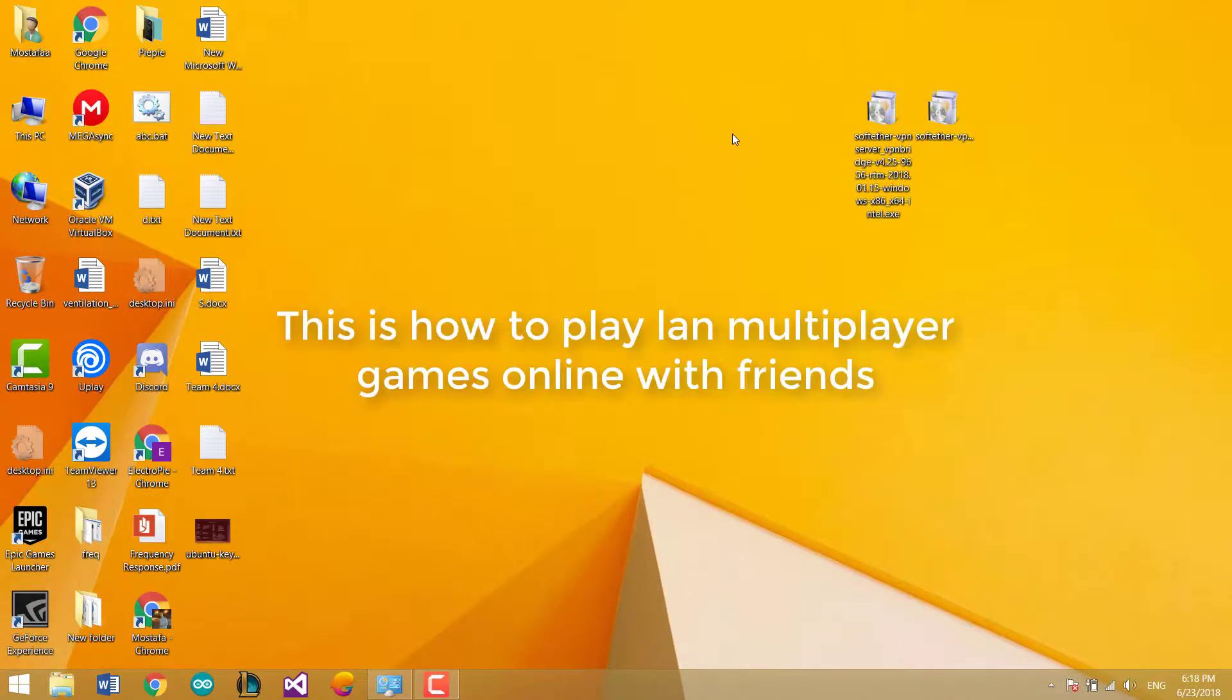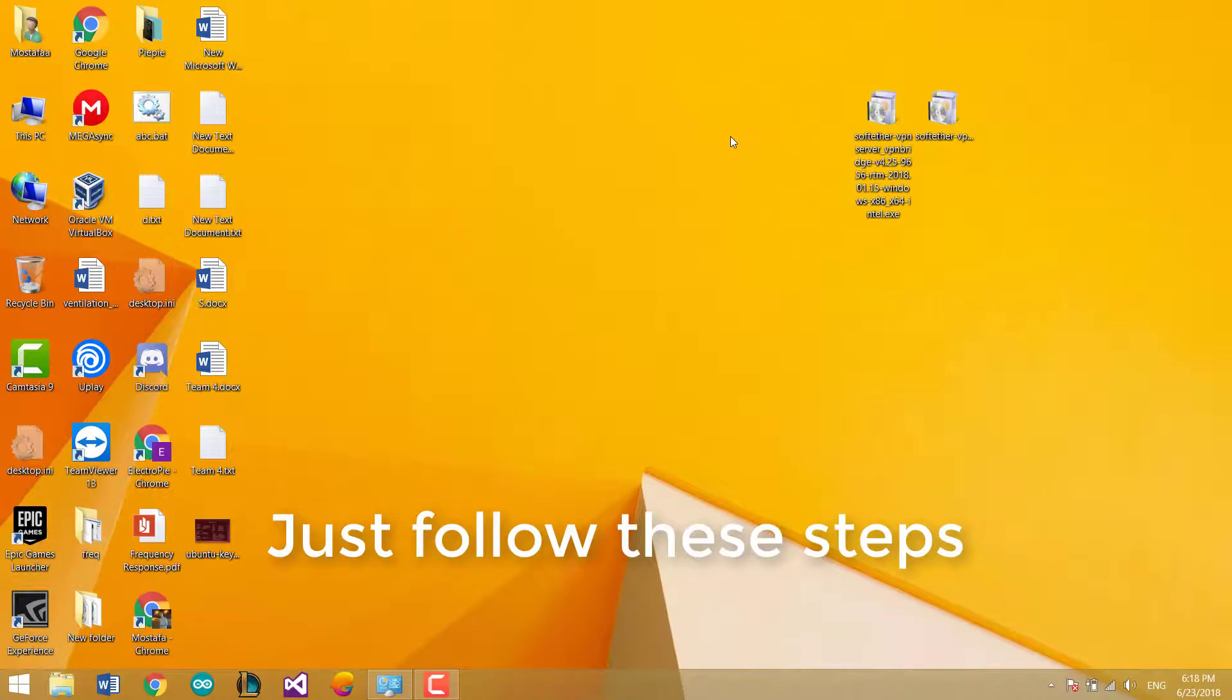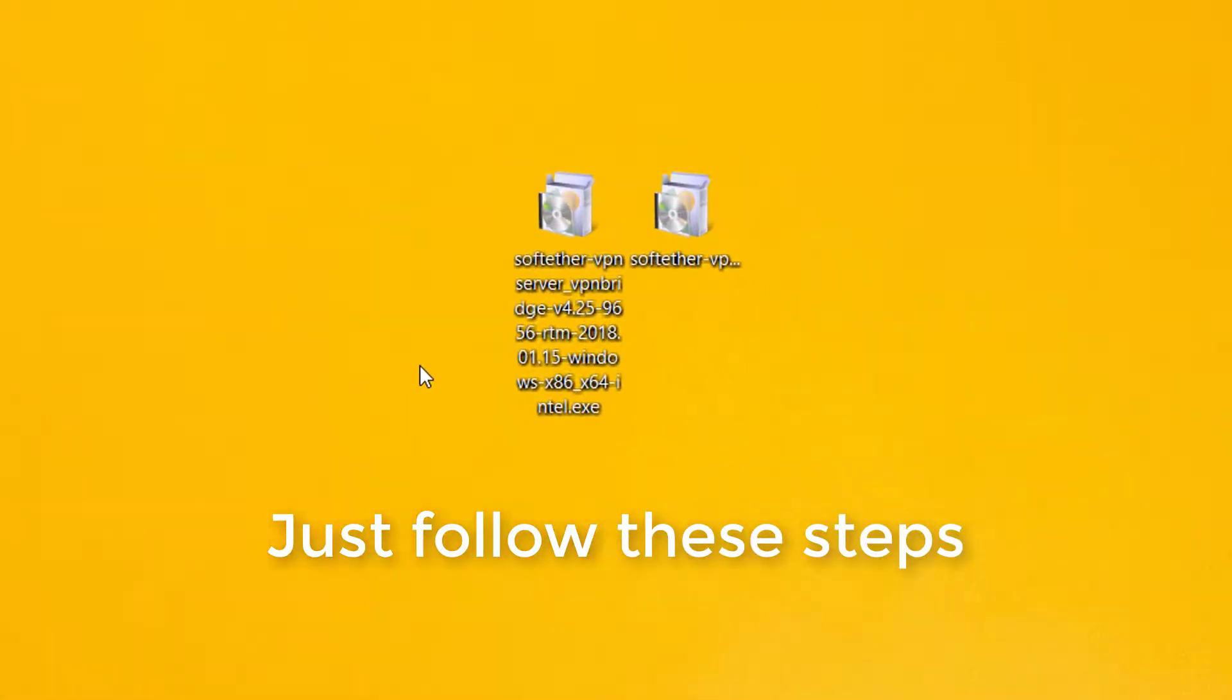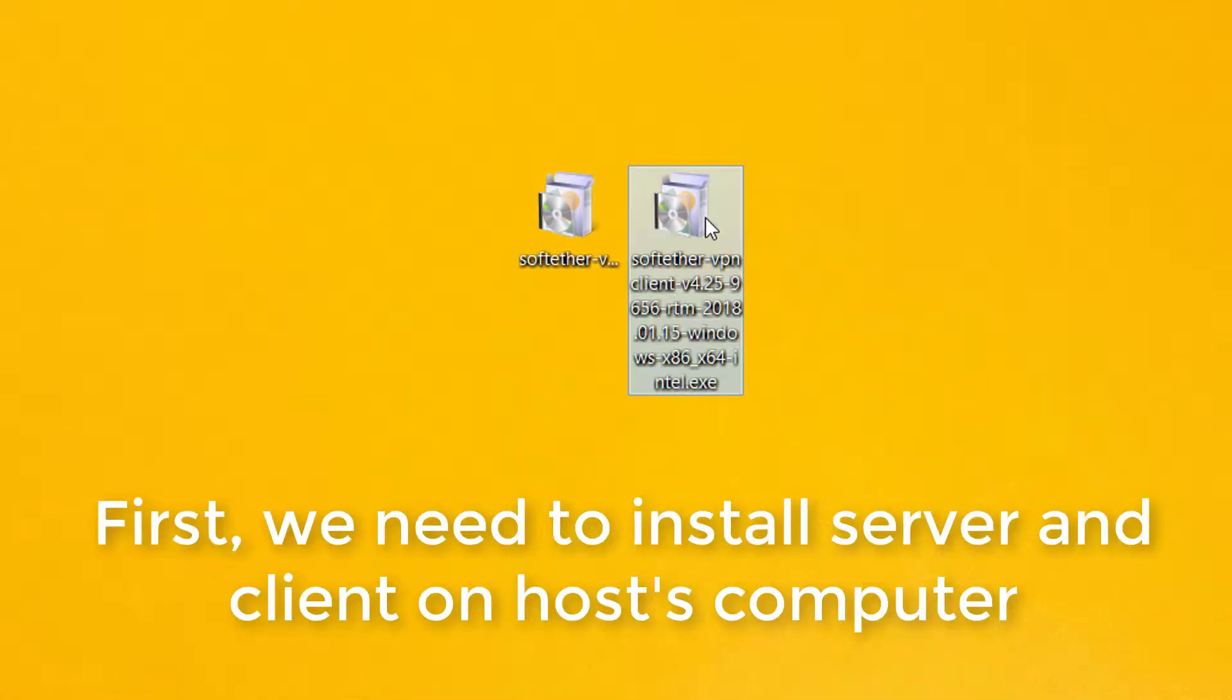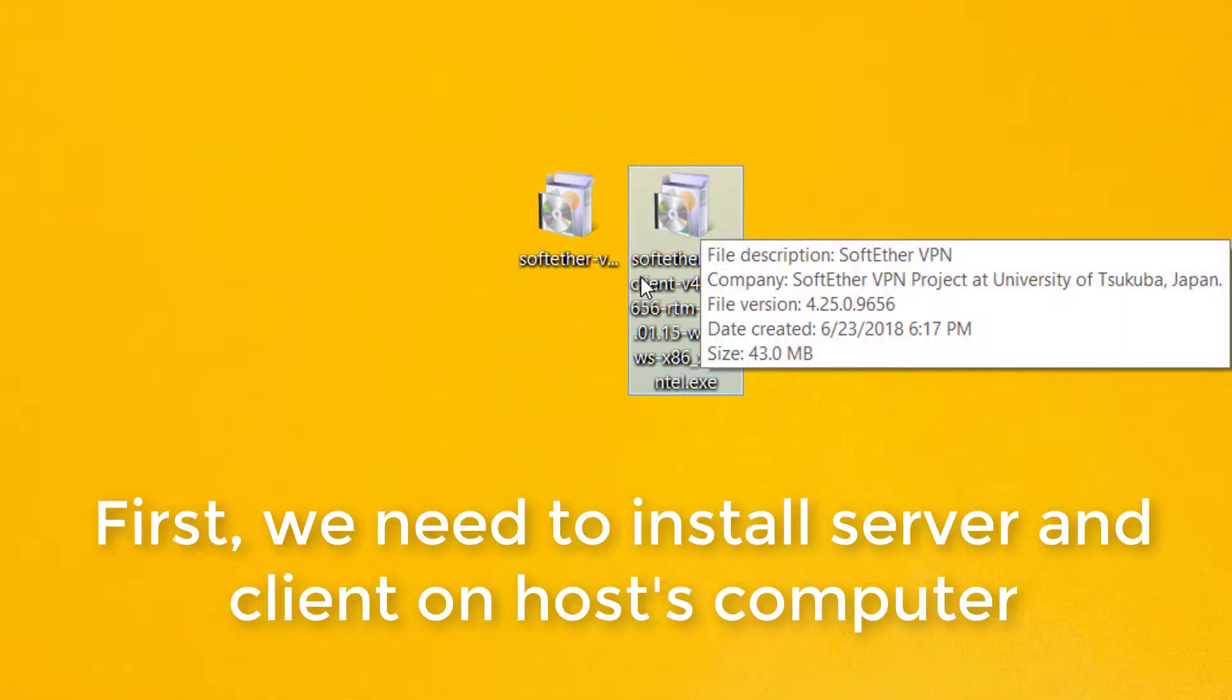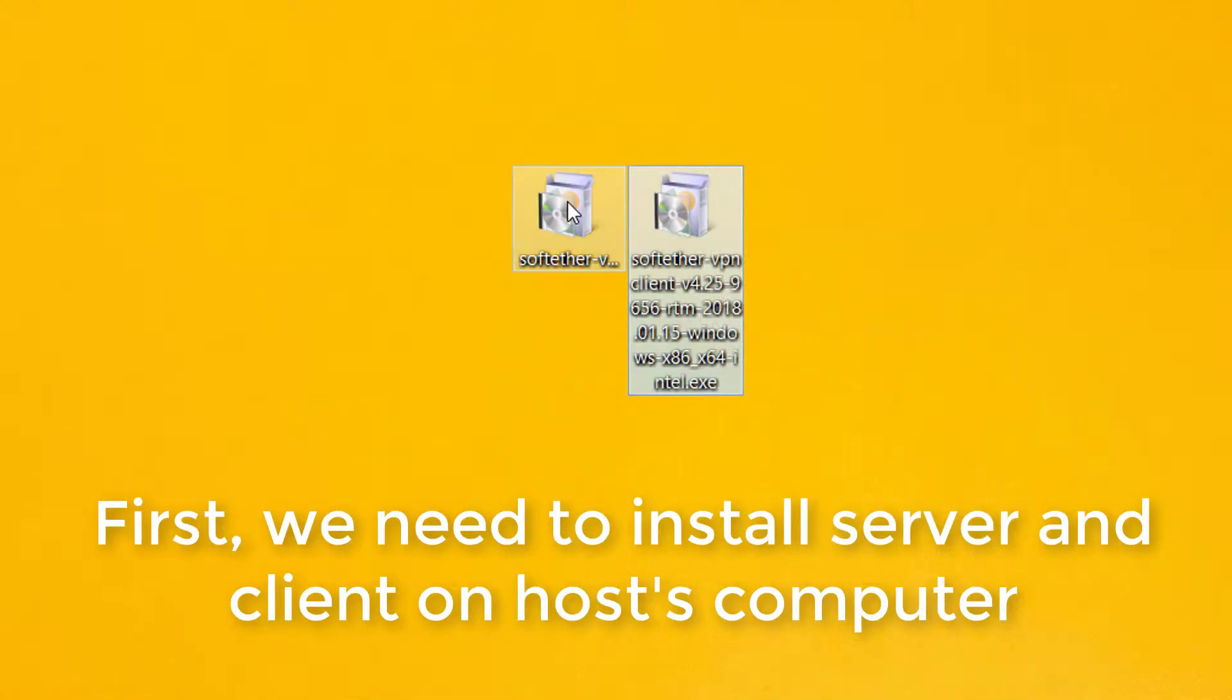Hello, this is how to play LAN multiplayer games online with friends. Just follow these steps. First we need to install server and client on the host's computer.